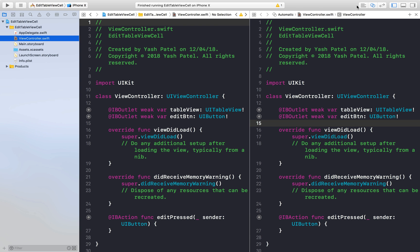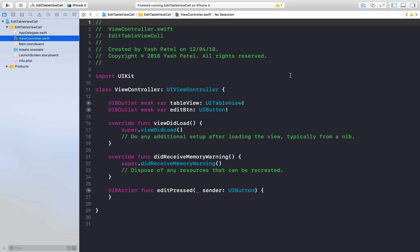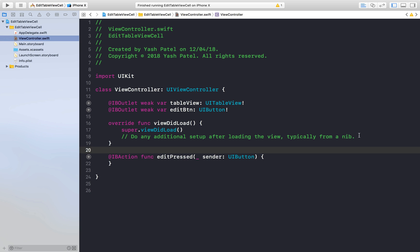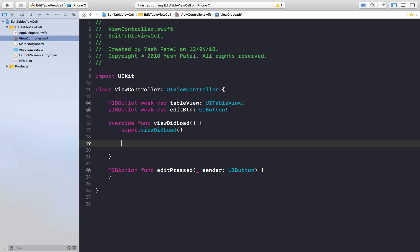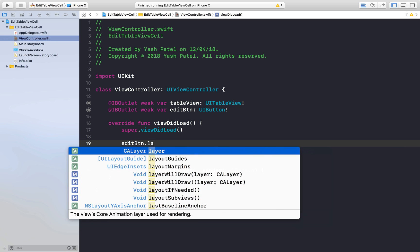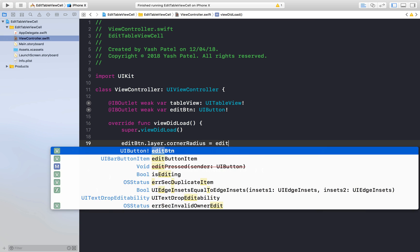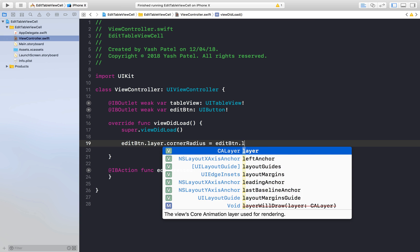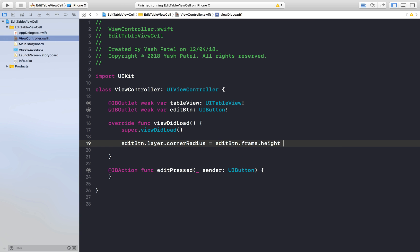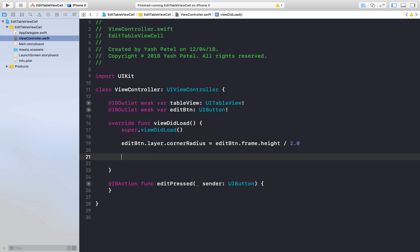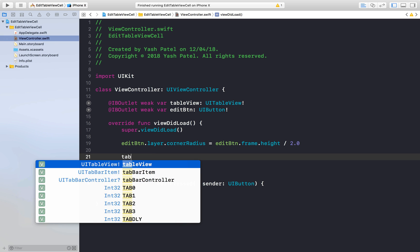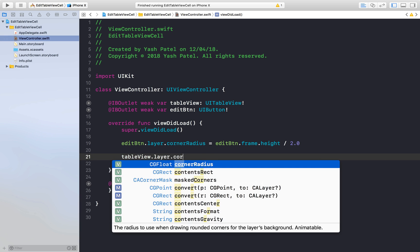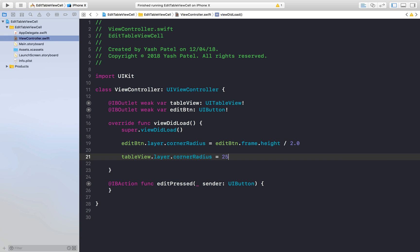So we are done with the main.storyboard part. Let's go for the view controller and start coding. So first we will do a couple of basic UI stuff. First I will say edit button dot layer dot corner radius is equal to edit button dot layer dot frame dot height by 2.0. So what basically this will do is give you fine round corners.